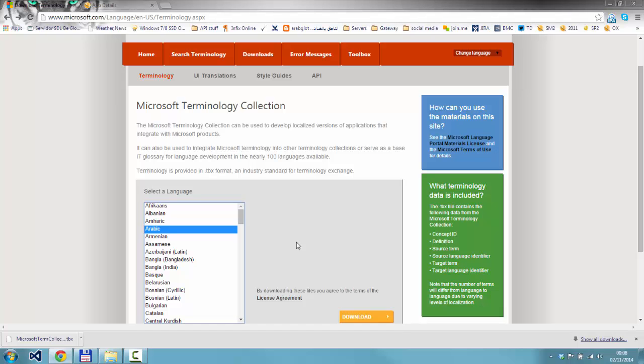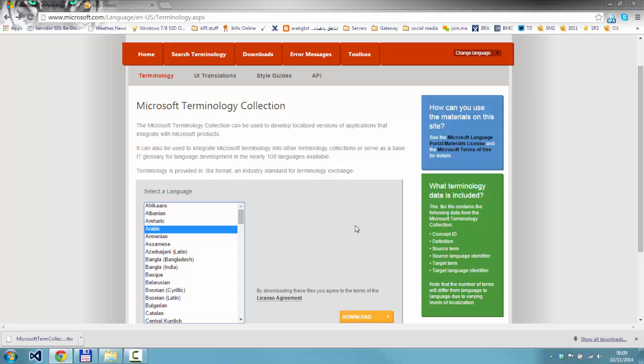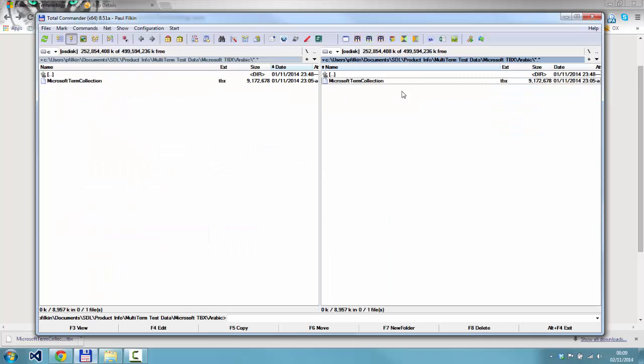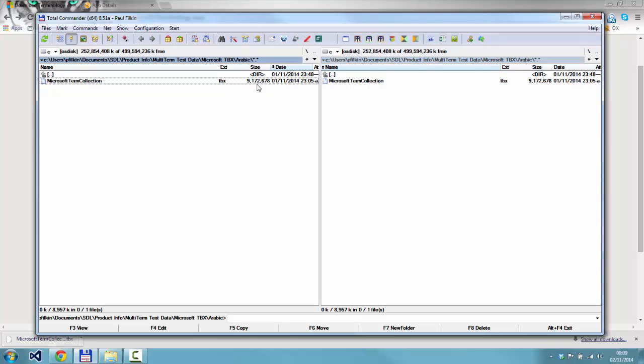Once you've got it, when you open it up you'd notice that it has the source term, Arabic for example, and the target term, English US, and then it gives you two other fields: a definition in English and the part of speech. The part of speech has seven values, but I couldn't find anywhere in the documentation what those values would actually be. If you wanted to create a pick list, you would need to know what they are, so I'll show you a quick trick.